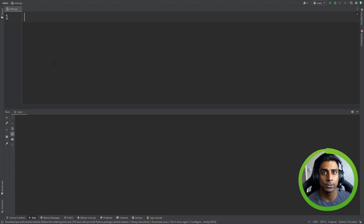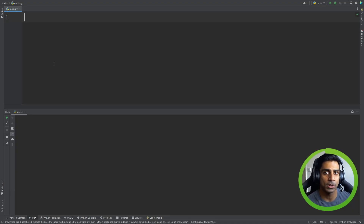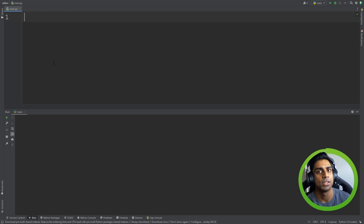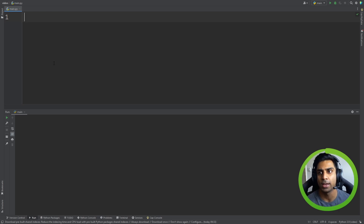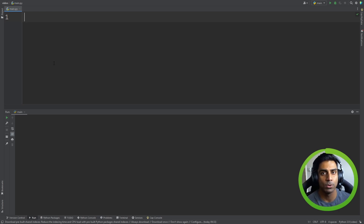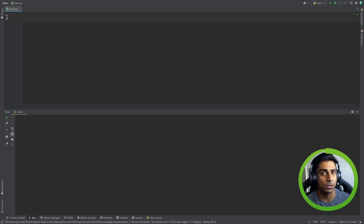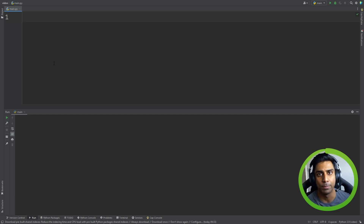Let's take a look at inputs, outputs, and operators. In general, when a computer program runs, there's usually some form of input, some processing, and some form of output. For example, if we had to calculate the area of a room, we would input the length and the breadth of the room into the program. The program will use those two pieces of data, calculate the area, and then output it back to us.